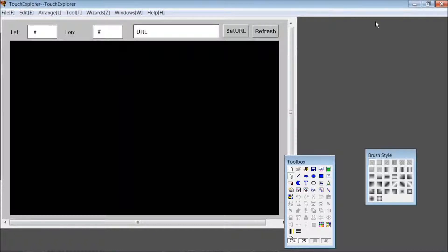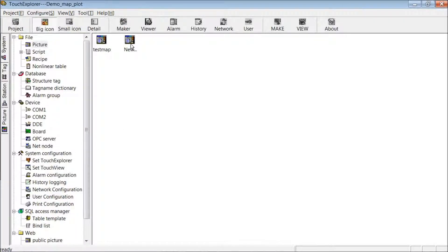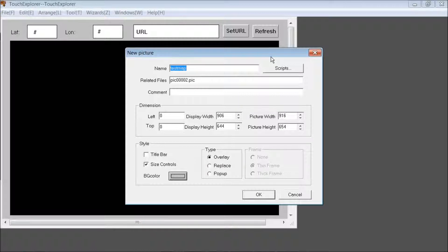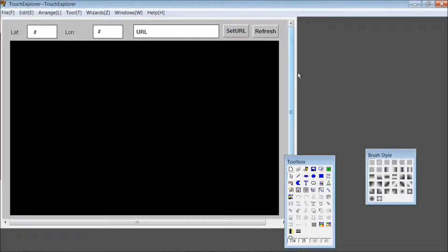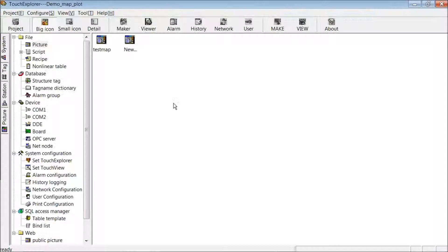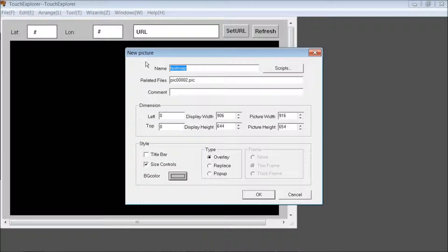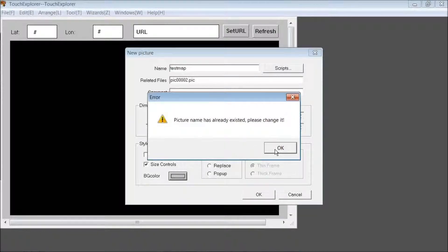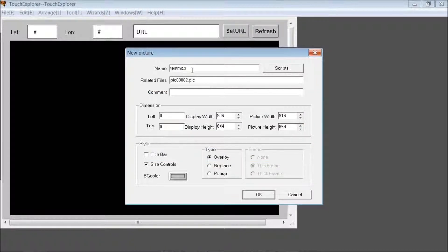To set this up, let's create a new picture. You set the picture properties and click OK. Make sure it exists — change the name to, for example, Test Map 2. Click OK.